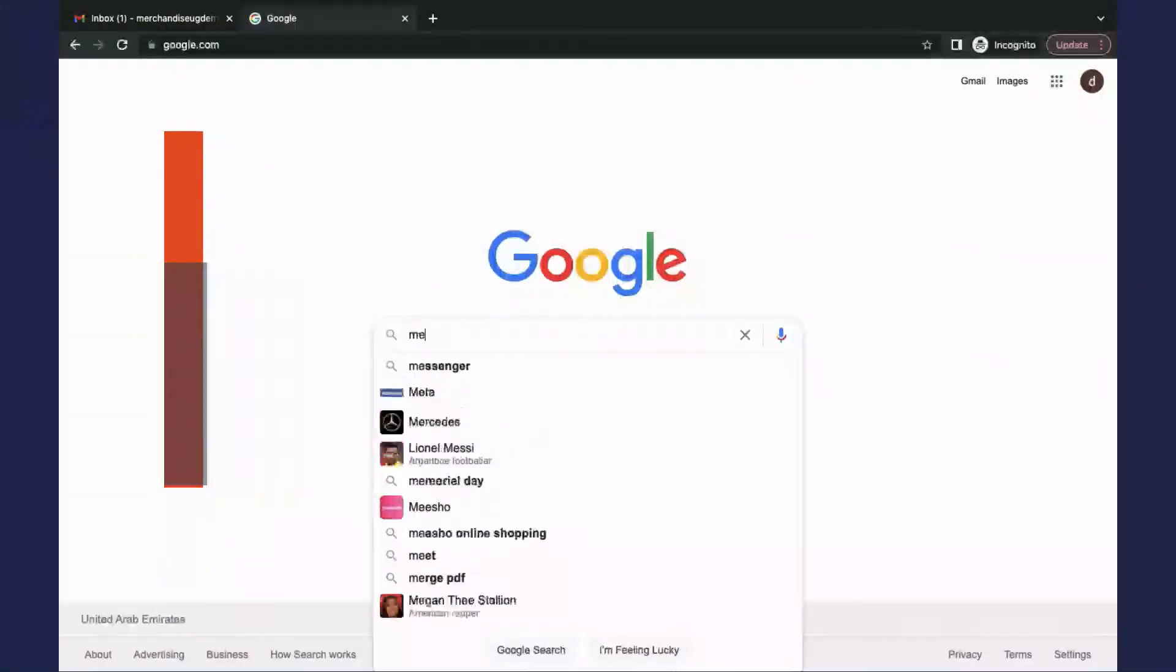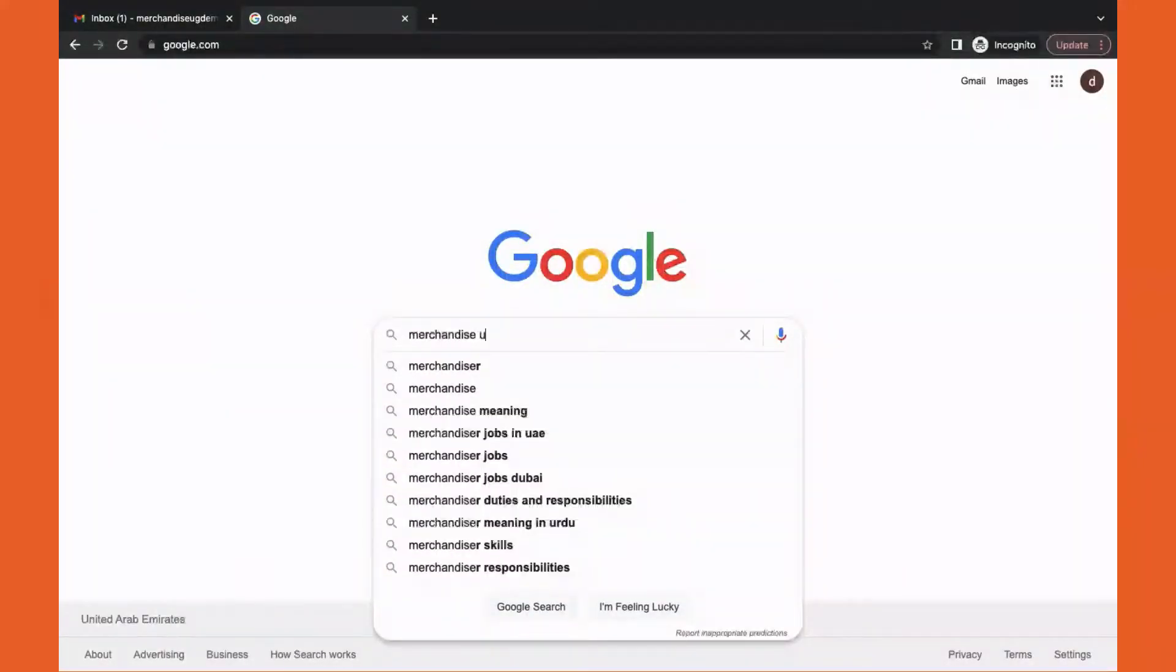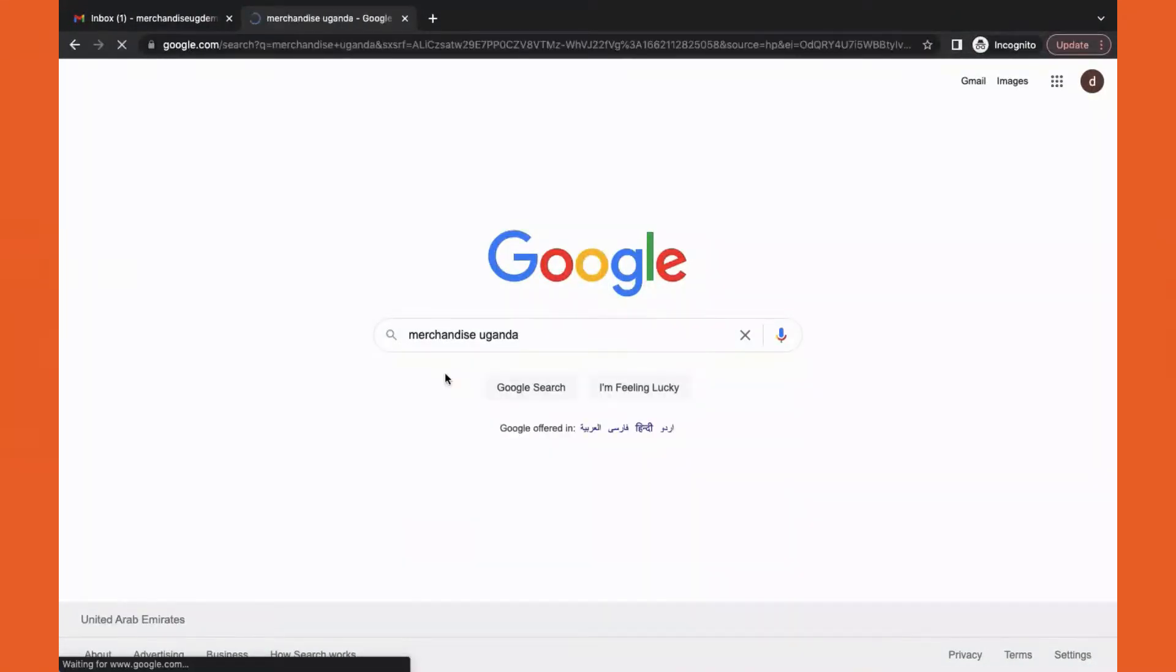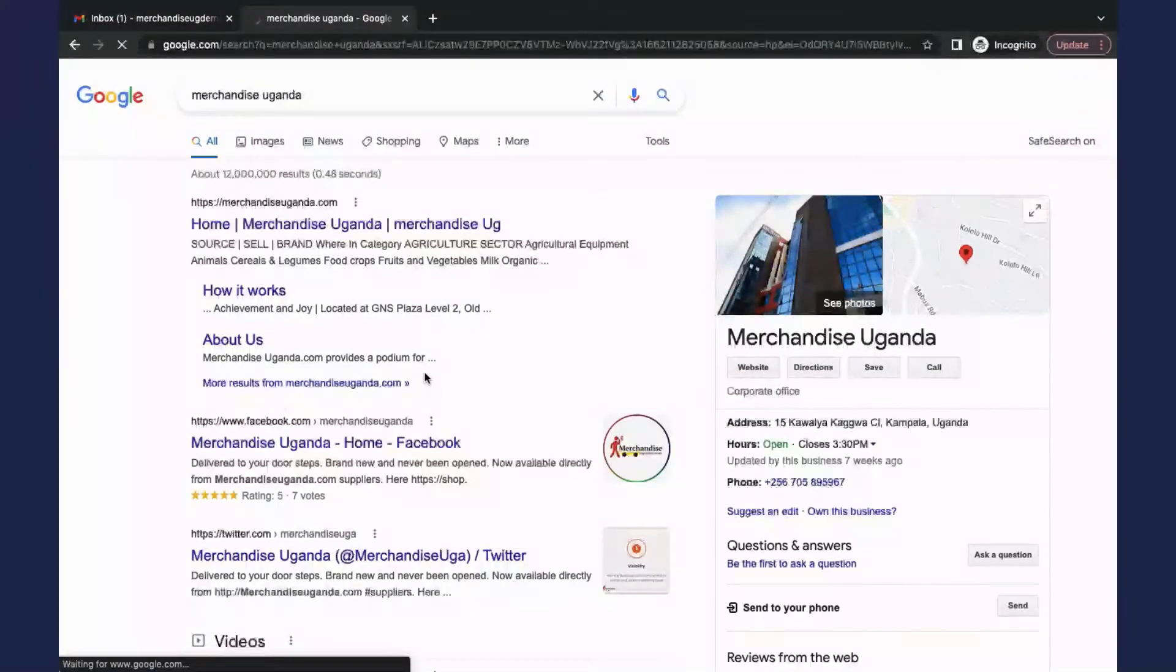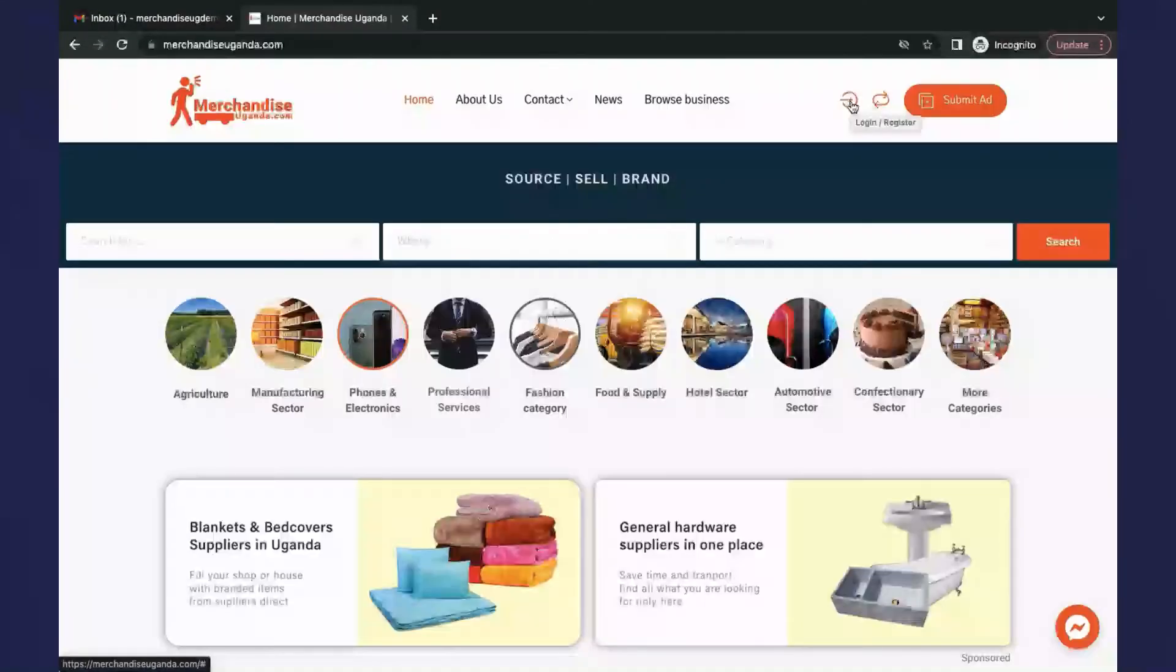Second, go to your browser and type www.merchandiseuganda.com. And then, click on log in button.